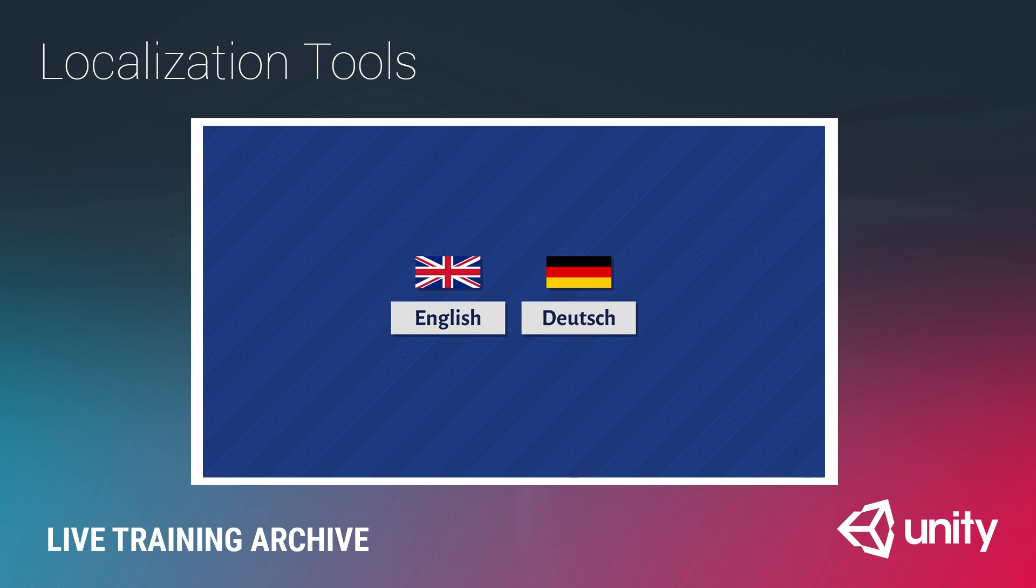There are many aspects to localization. The focus is going to be on specifically localizing the language in your game, the text in your game, from whatever language it was written in to multiple languages, so that you can release your game in other markets where they speak those languages.